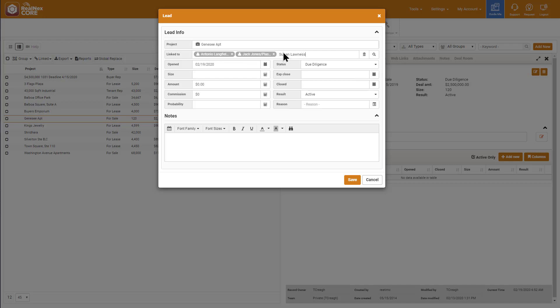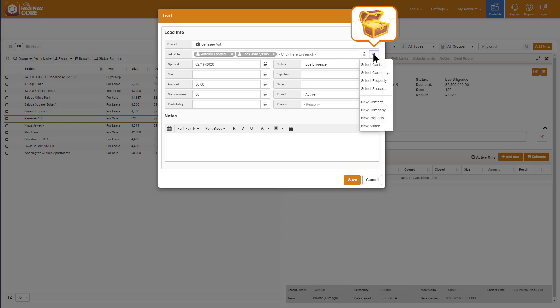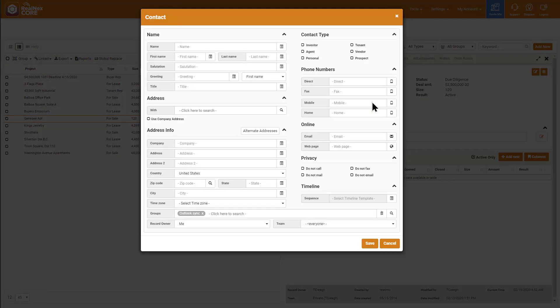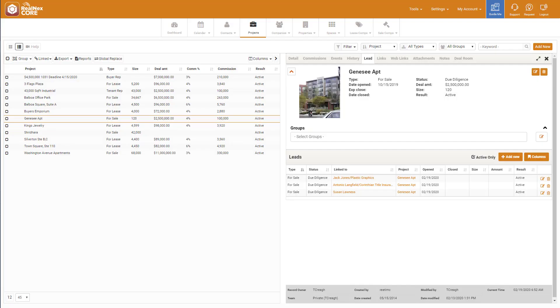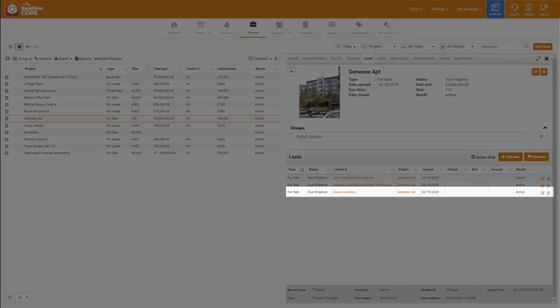It appears Susan isn't in my database. Here's another new feature. You can add Susan right from this dialog now. On the menu, click New Contact. From here, add Susan and fill in her details. And she's now a part of your database and a lead for Genesee Apartments.